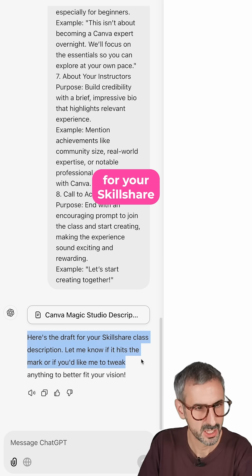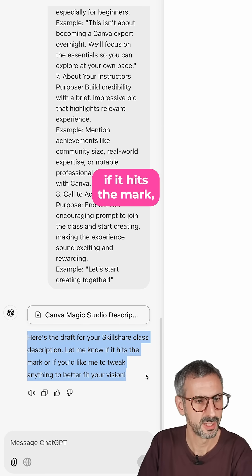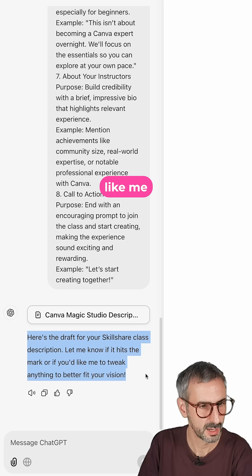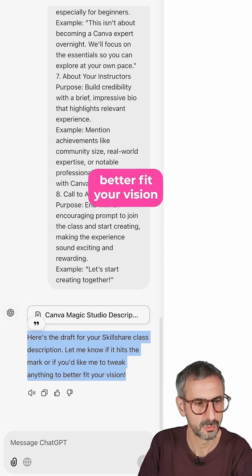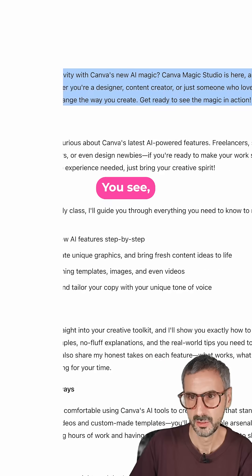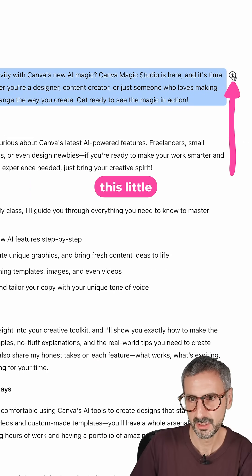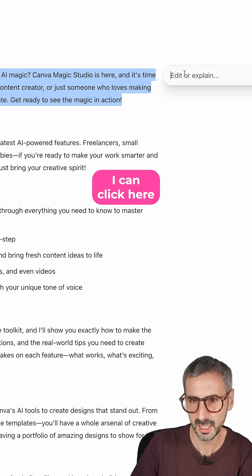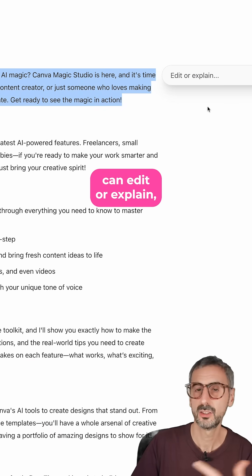And so it says: here's the draft for your Skillshare class description. Let me know if it hits the mark or if you'd like me to tweak anything to better fit your vision. You see, when I hover over it, I have this little plus button right here. I can click here and I can edit or explain.